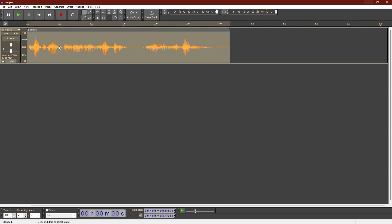First, open your audio file in Audacity. Double click on the audio track to select the entire recording.